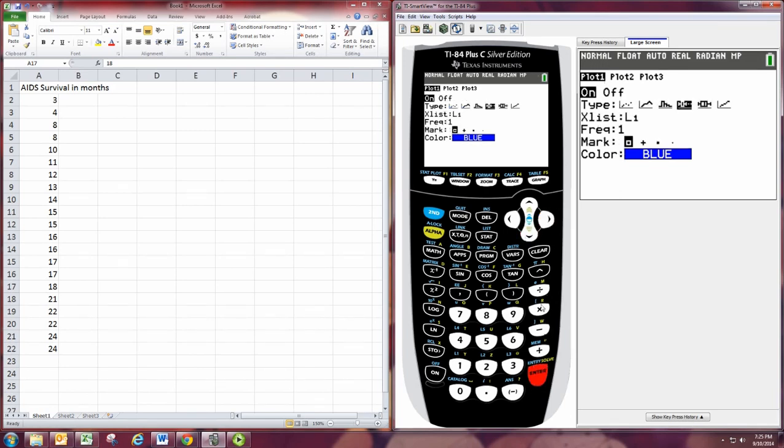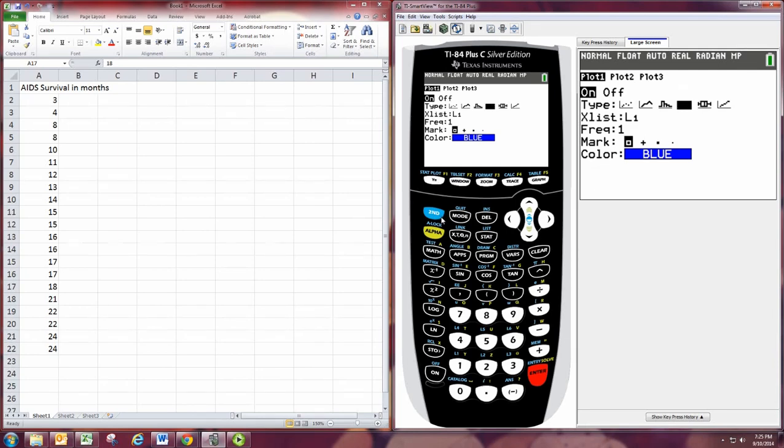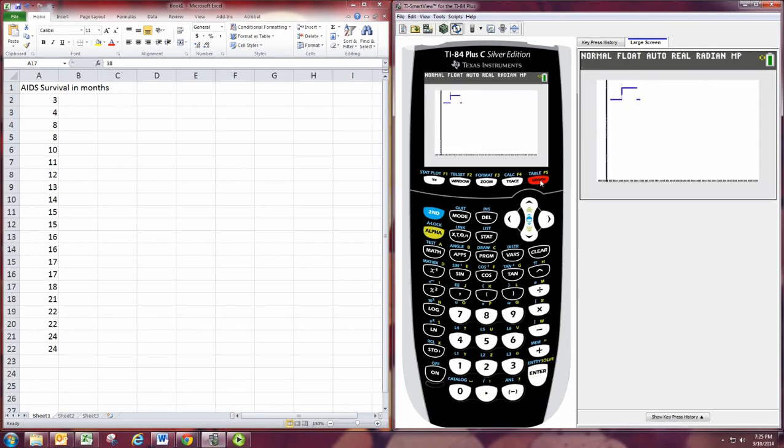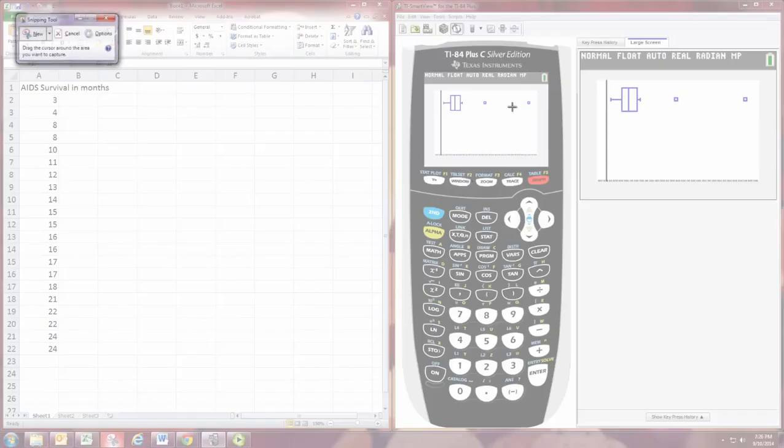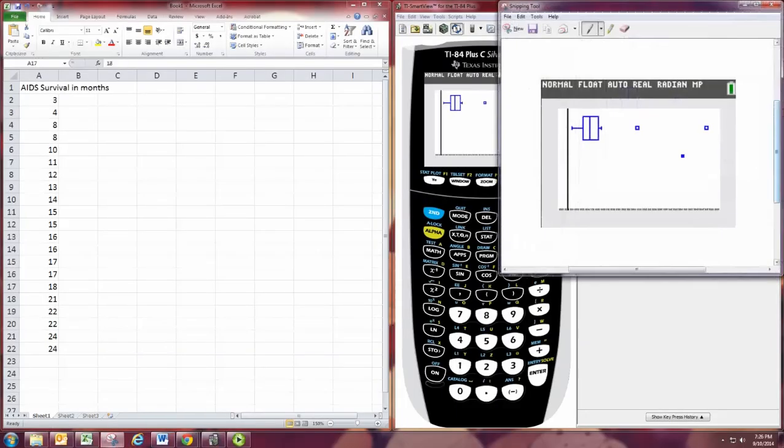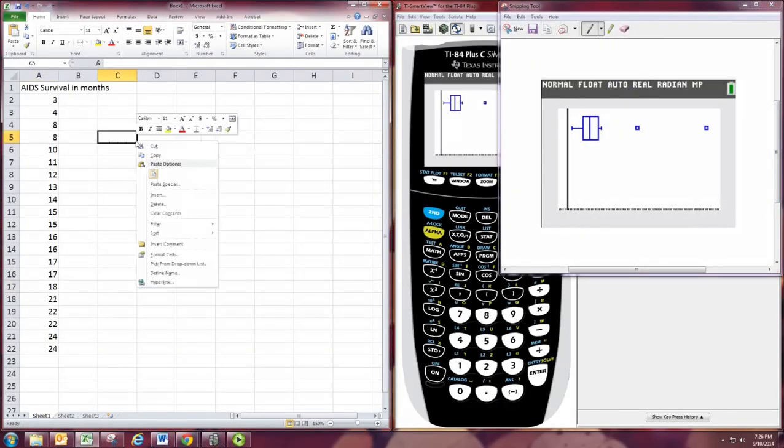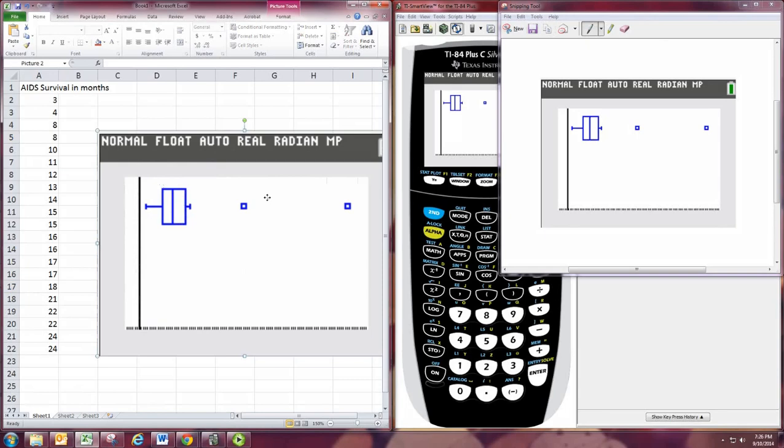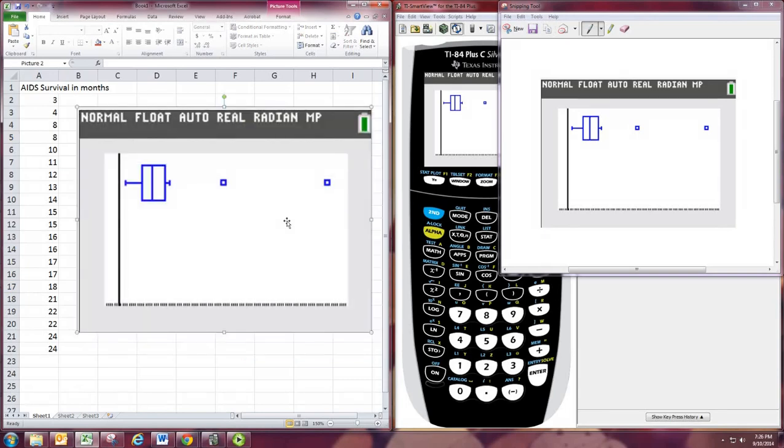All right. So then you need to get a picture from this. A lot of students are using their phones to take pictures. If you have some kind of software, then it might be easier to do something else. But just go ahead and take a snapshot of that. And I'm going to use the snipping tool here. And then you can go and paste this right into your assignment. And put in your five-number summary and everything else that's required.